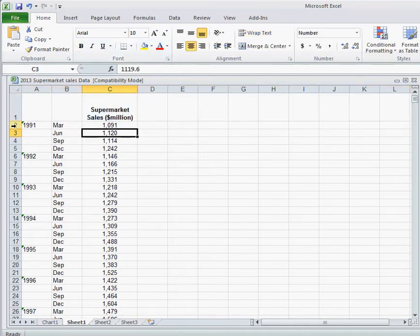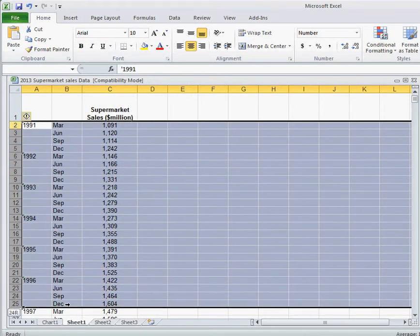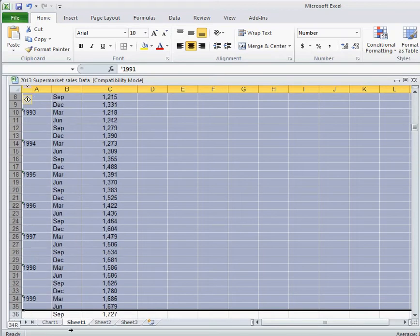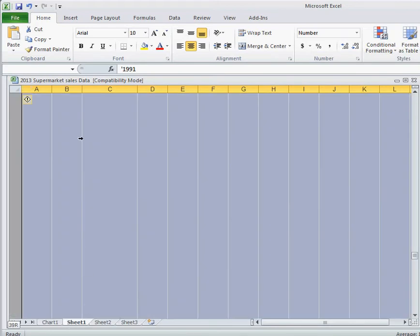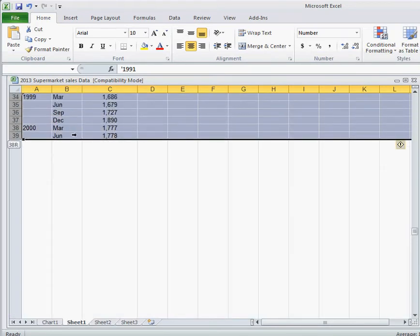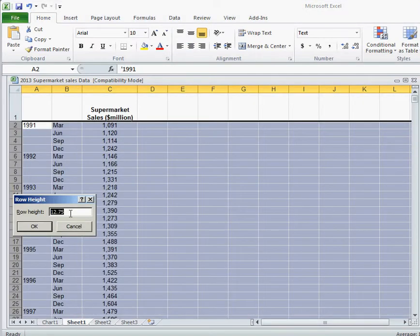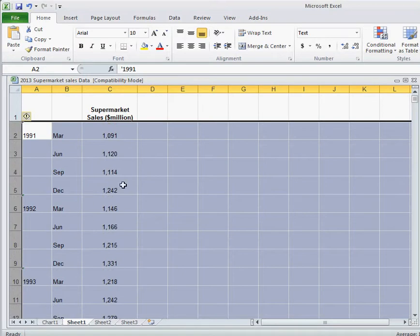Next thing that we want to do is select all of our data. Select all of our data. Right click and you'll see row height. Click on row height and we want to make this 30. It just spaces things out so that we can see everything nicely.